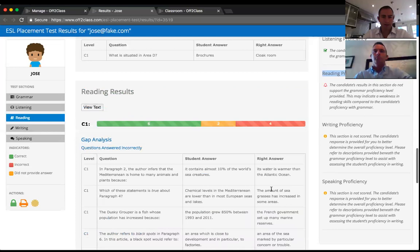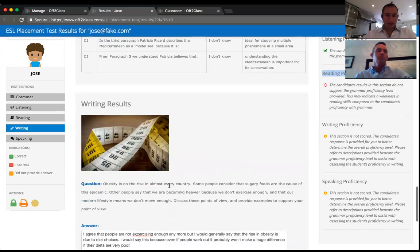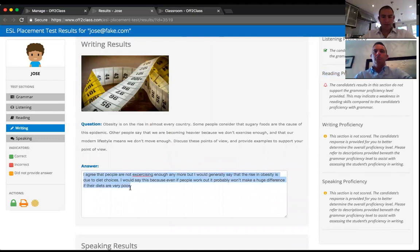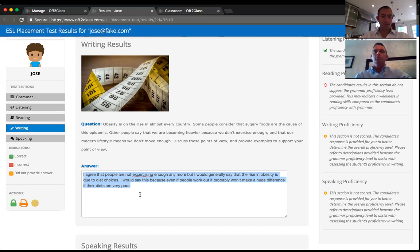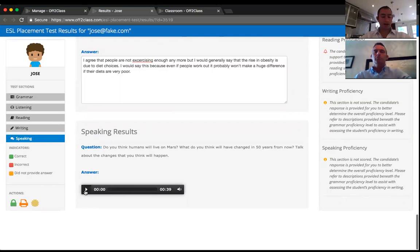For the writing results, we give you a sample of the student's writing — the system doesn't mark it. A lot of teachers want to be able to add commentary here into the results so the student can see it; that's on our roadmap. For now, you have a sample of your student's writing to assess whether writing is a skill to focus on. You also have a recording of the student speaking to assess whether speaking needs focus.